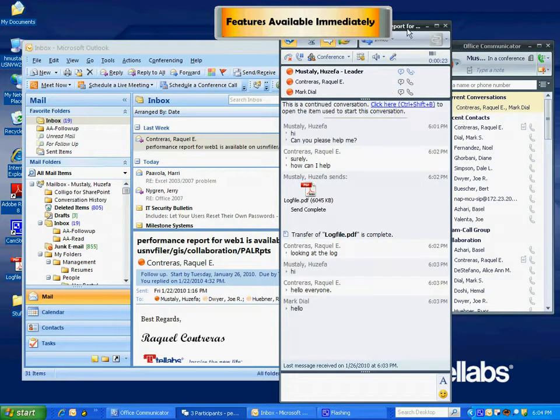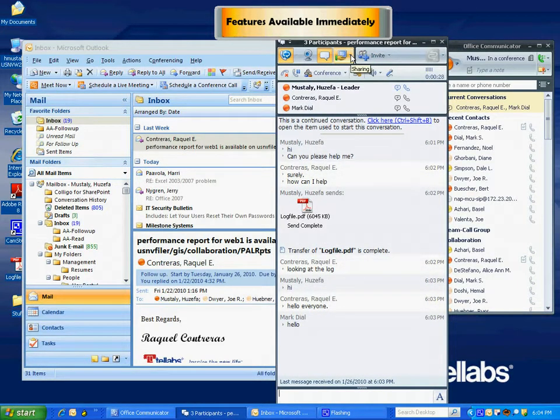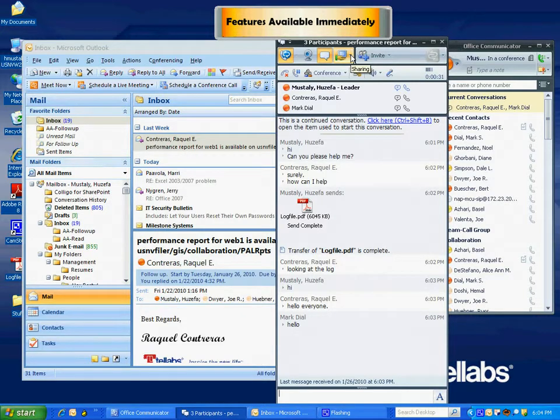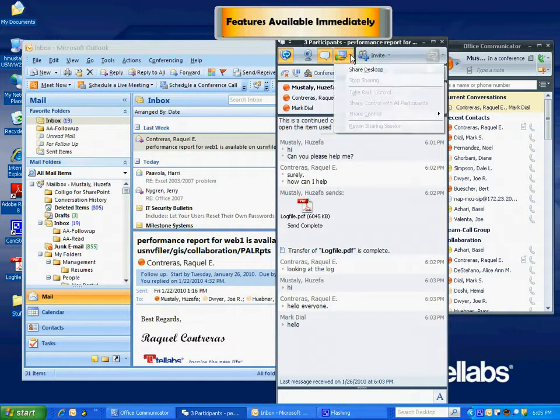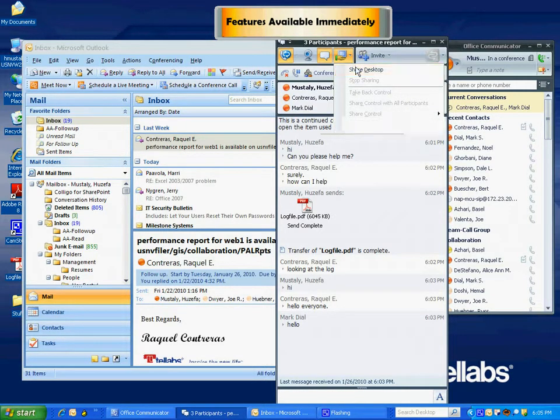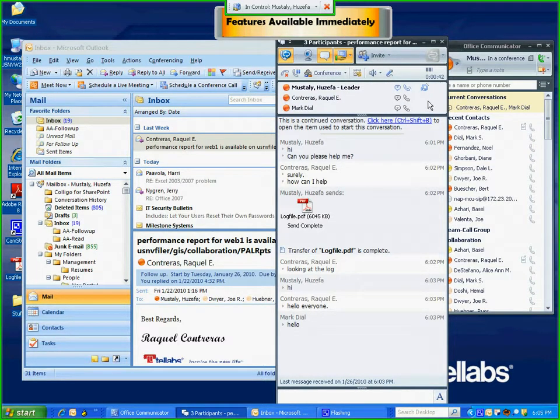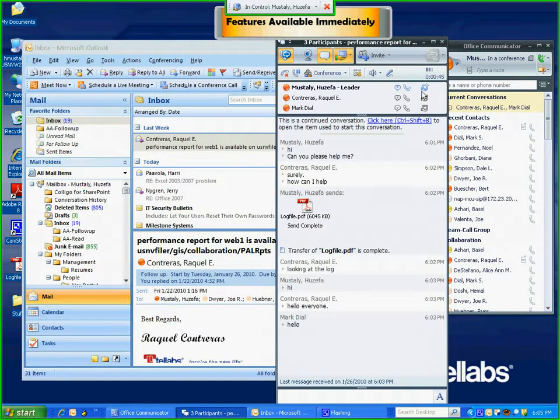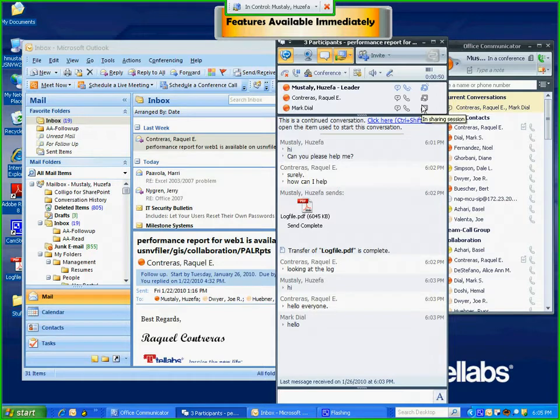Now, if that's not sufficient and you need to see my desktop to debug my problem, well, no more Live Meeting. All you need to do is click on share my desktop, and it starts what is called a desktop sharing session. All three of us can see my desktop.